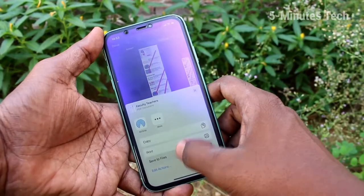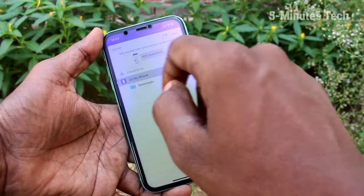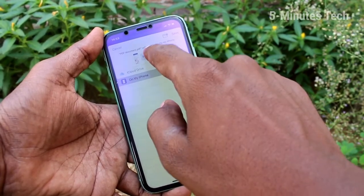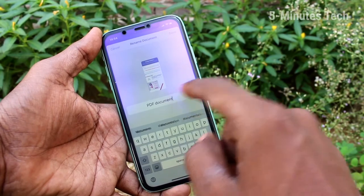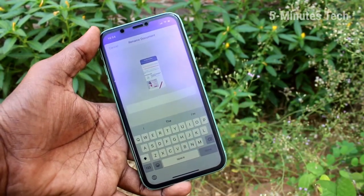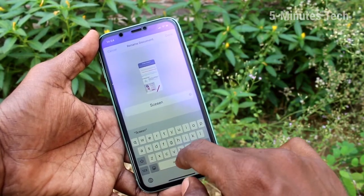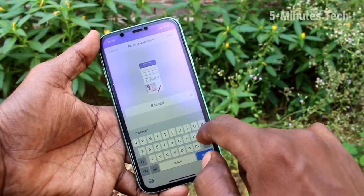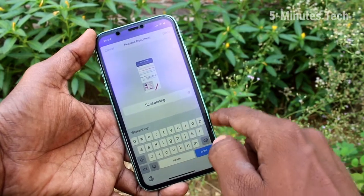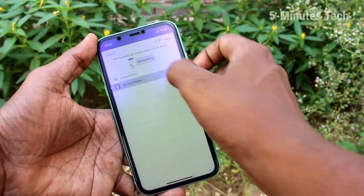Click here to save and click on save to files. Here you can select the image name, that is change the file name — it's saved as a PDF document. Just change the file name to whatever you want to type. Here I have given it the name 'screen long' and clicked save.